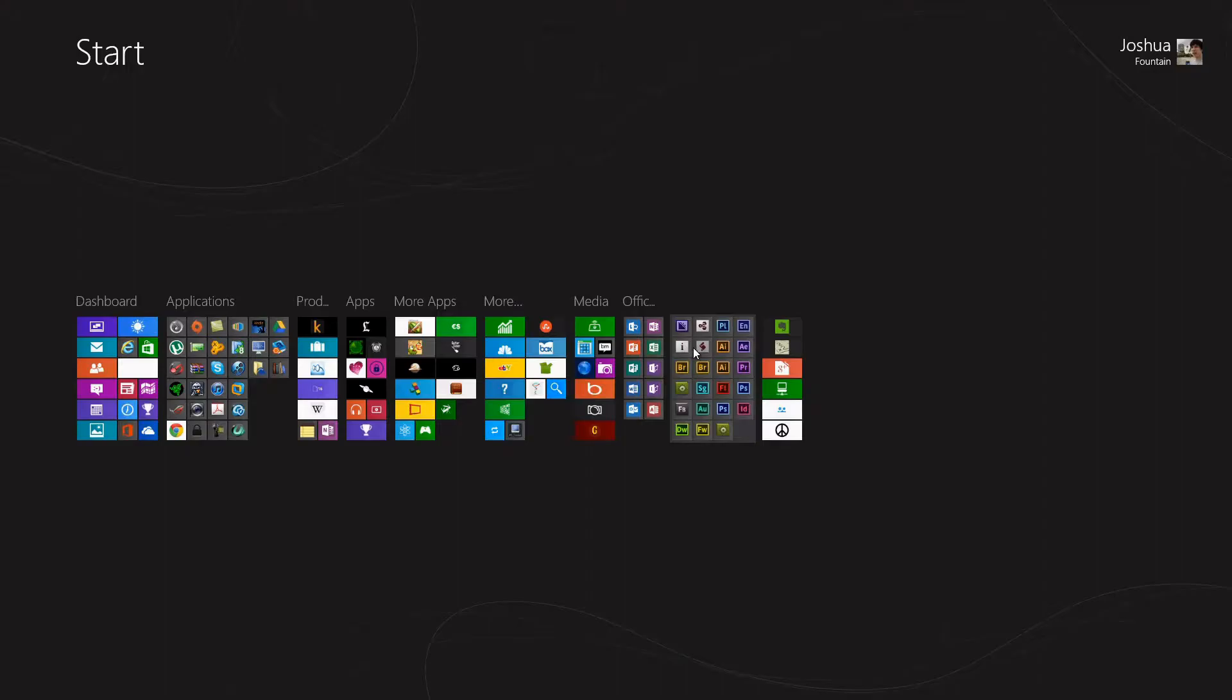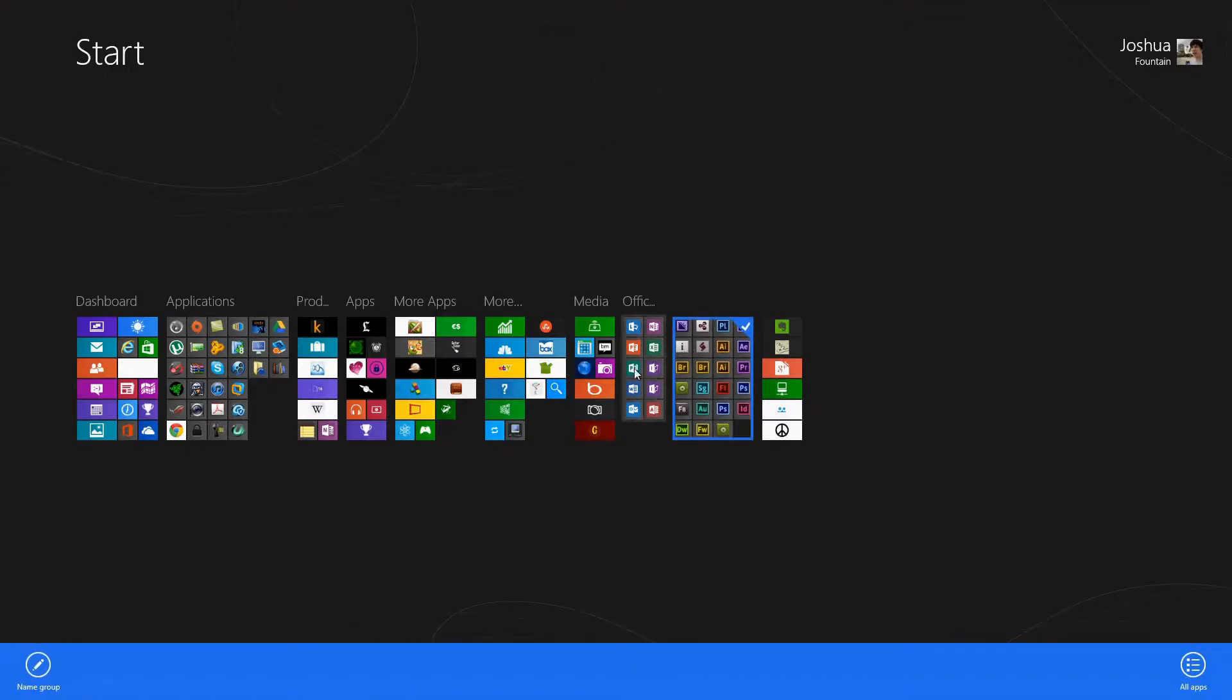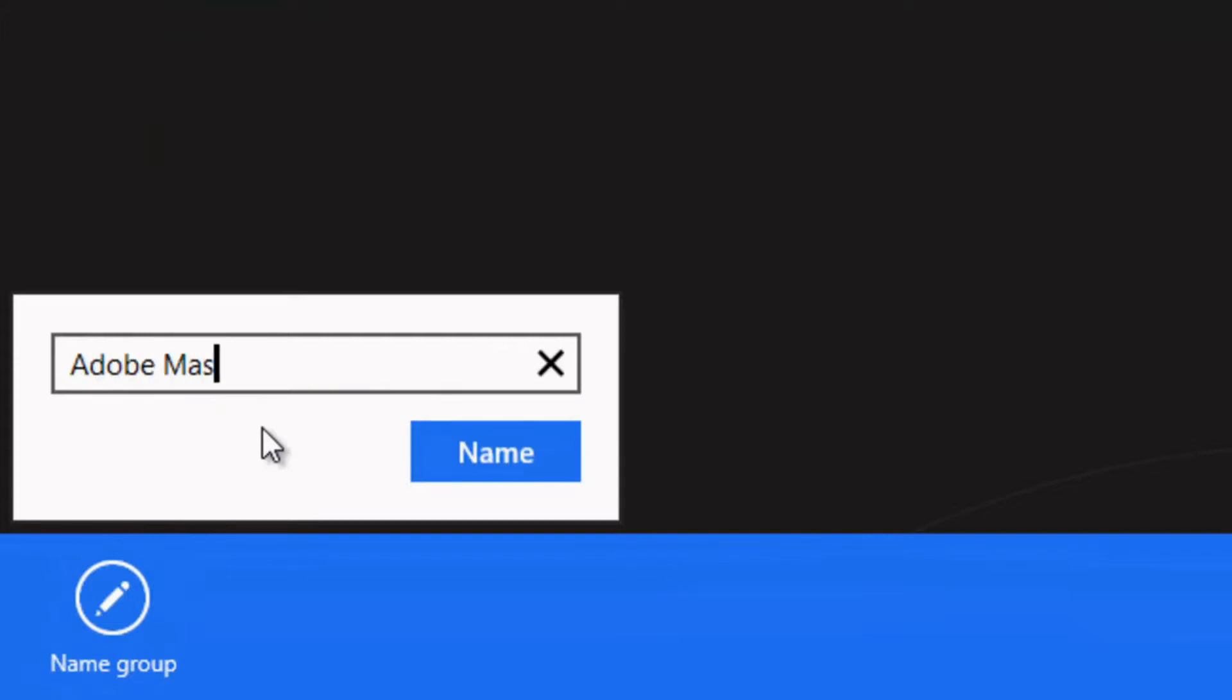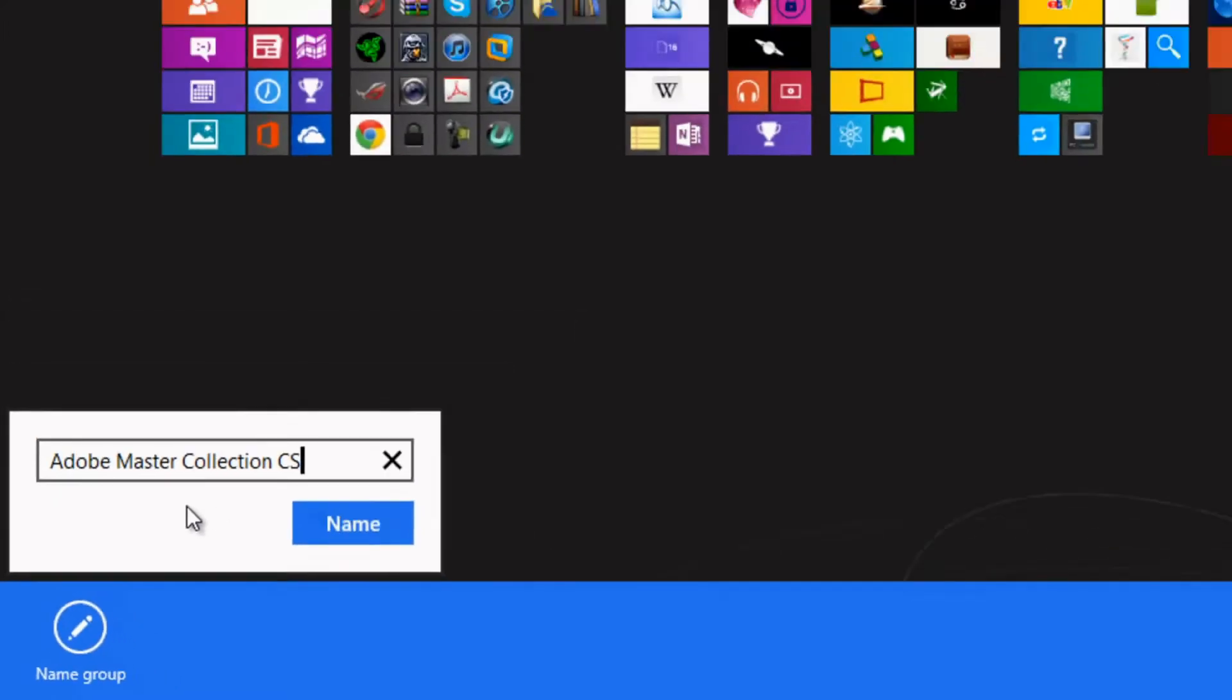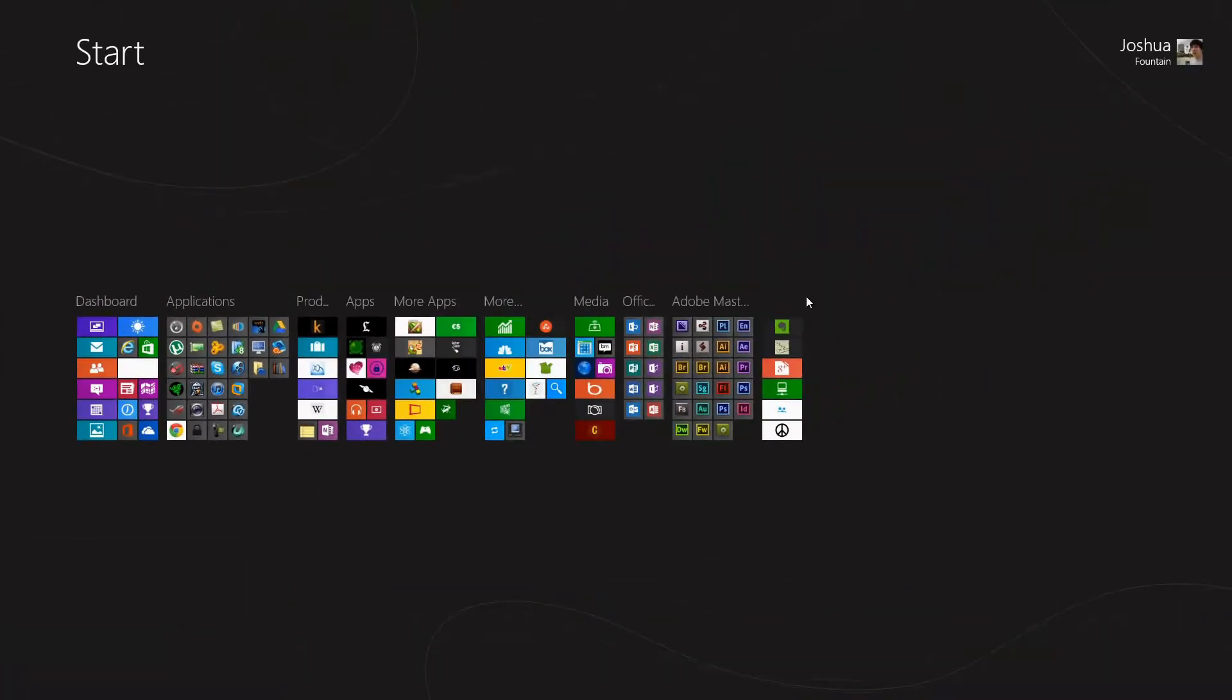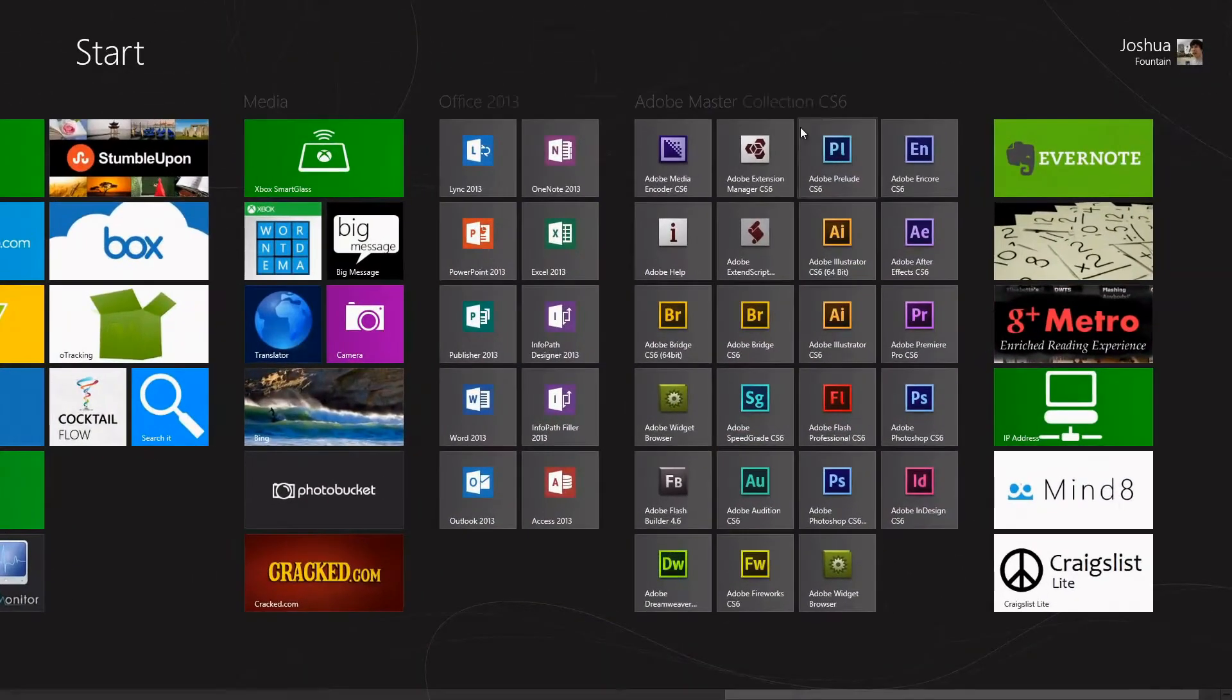I'm going to right-click on it, and then you want to name group. So this group, I'll name it Adobe Master Collection CS6, name that, and go back over here.